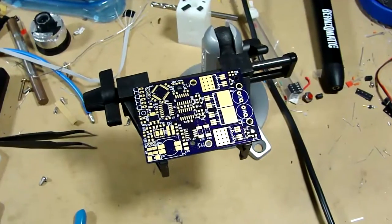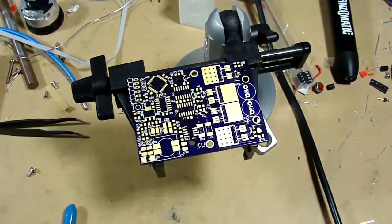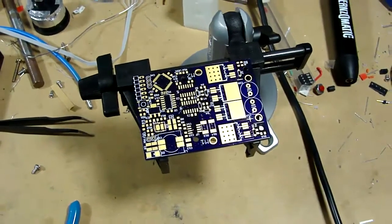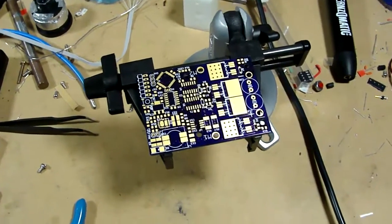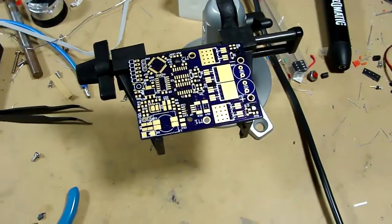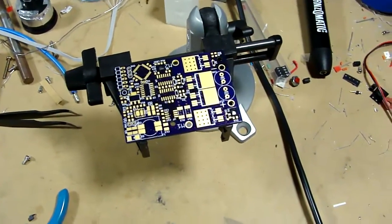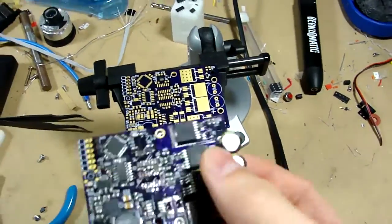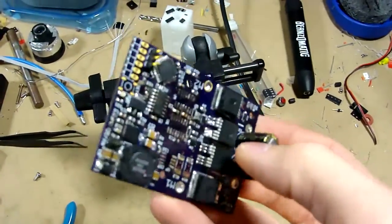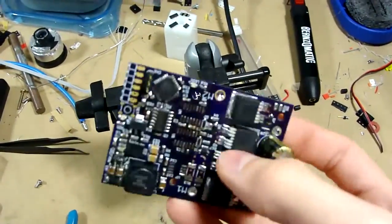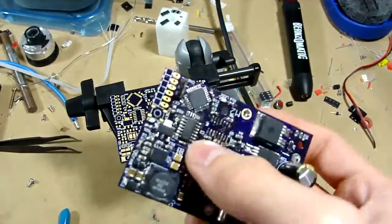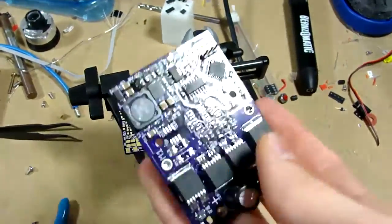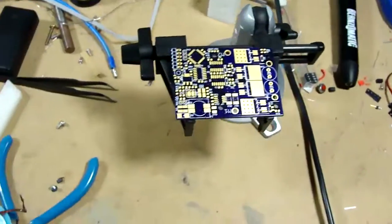I'm going to be assembling this high current DC motor driver that I built. This is the same board, but this one I kind of destroyed on accident.